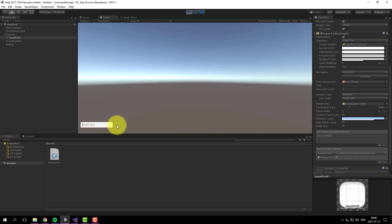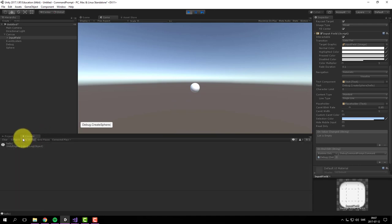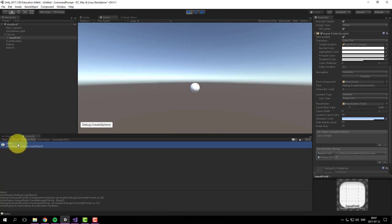So if I type in debug, which is the name of the game object, CreateSphere, Hello. A box is created and the rest is logged. And we got a little bit too much information there. That last parenthesis is not supposed to be there.